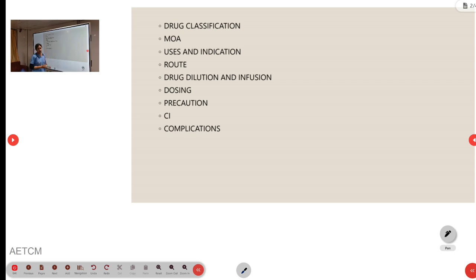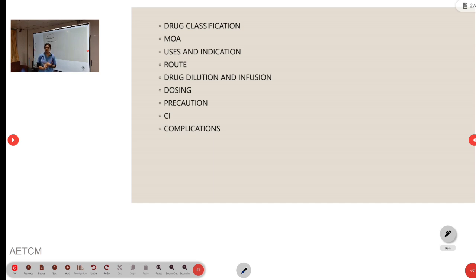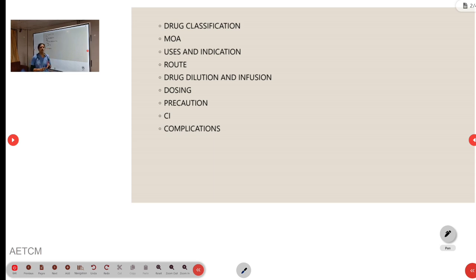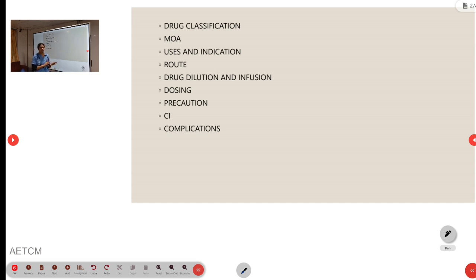Coming to complications, complications are system-wise. First is CVS: it may cause hypotension, bradycardia, and peripheral ischemia. Coming to CNS, it may cause dizziness, drowsiness. And coming to GIT, it can be caused by nausea, vomiting, and then local site reactions.